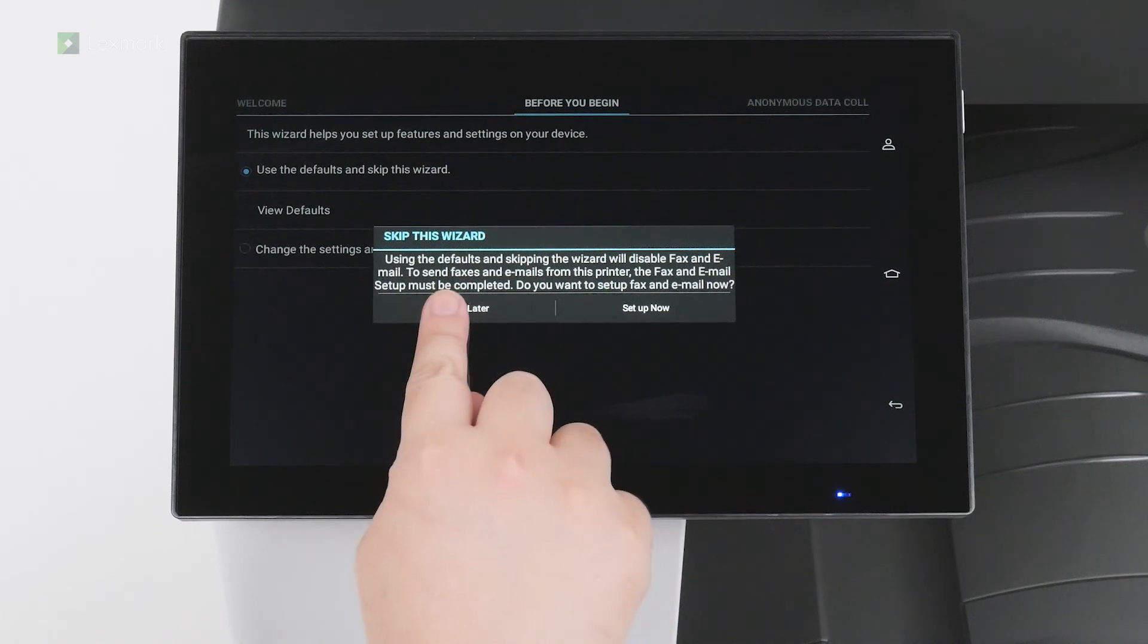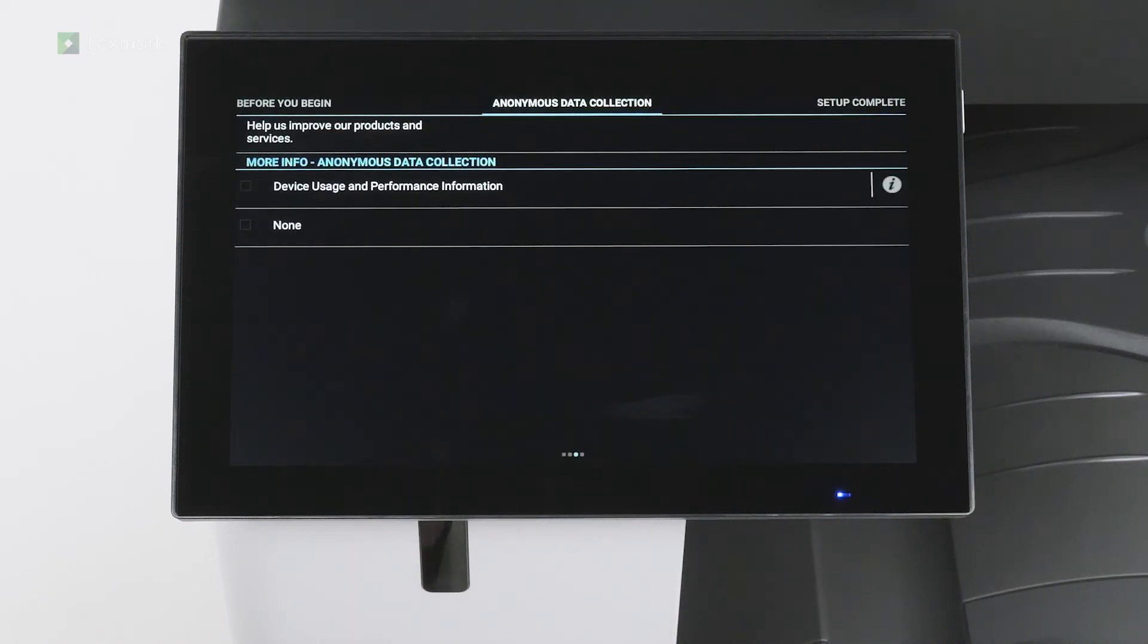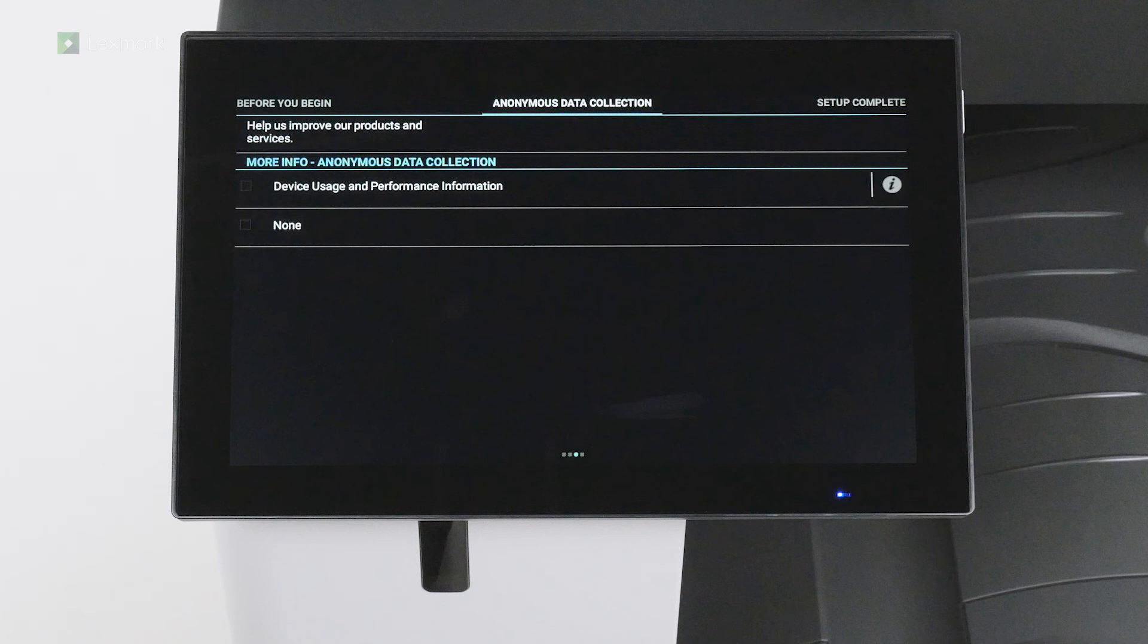Touch set up later. Depending on your location, you can choose to send printer usage and performance information to Lexmark anonymously. Information such as number of pages printed, toner levels, device errors, and metrics help Lexmark improve device performance and enable better service.